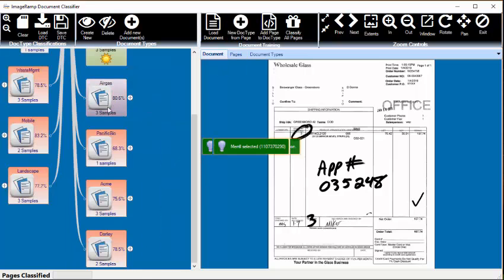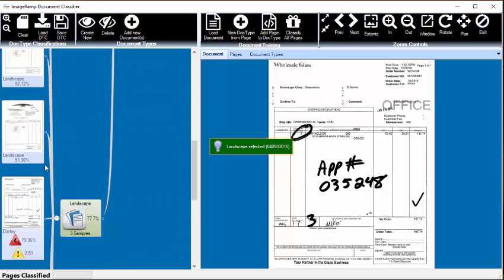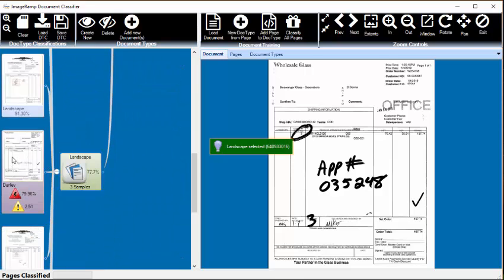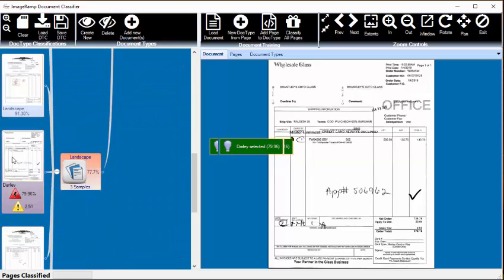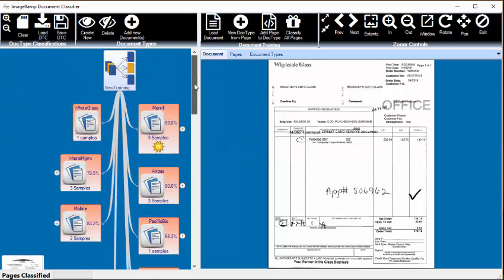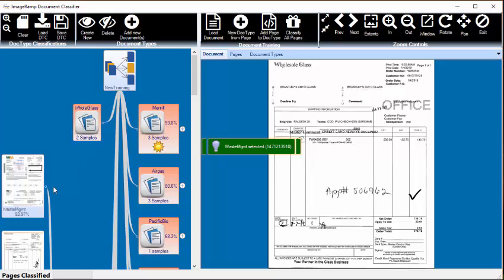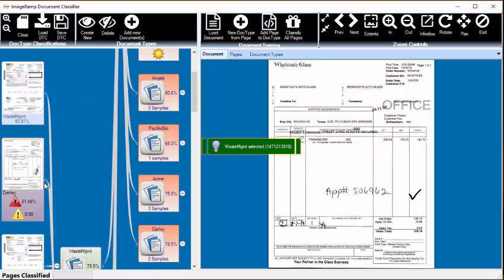So we'll close that out, and let's go take a look at some of the other ones. Landscaping—again, this one is a suspect. It's also a Whole Glass, so we're going to go and select that new item and add that page to it, and on we go.